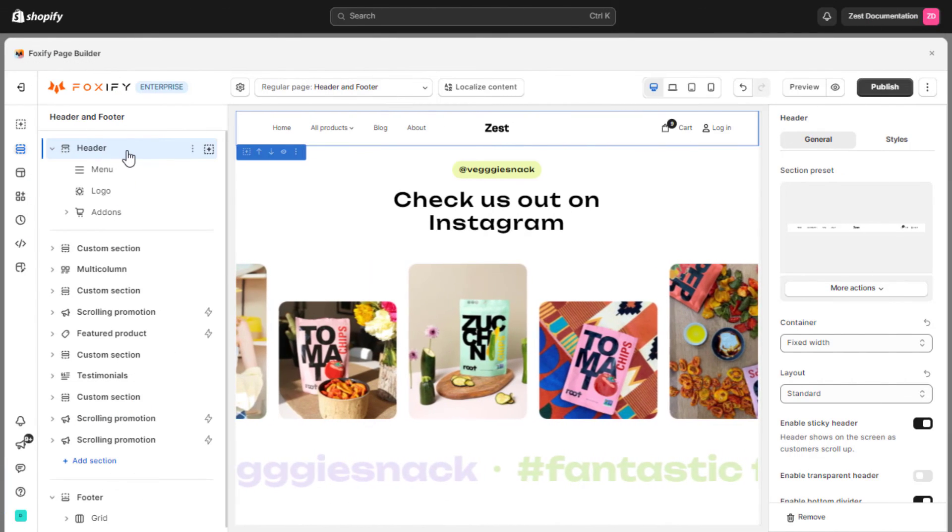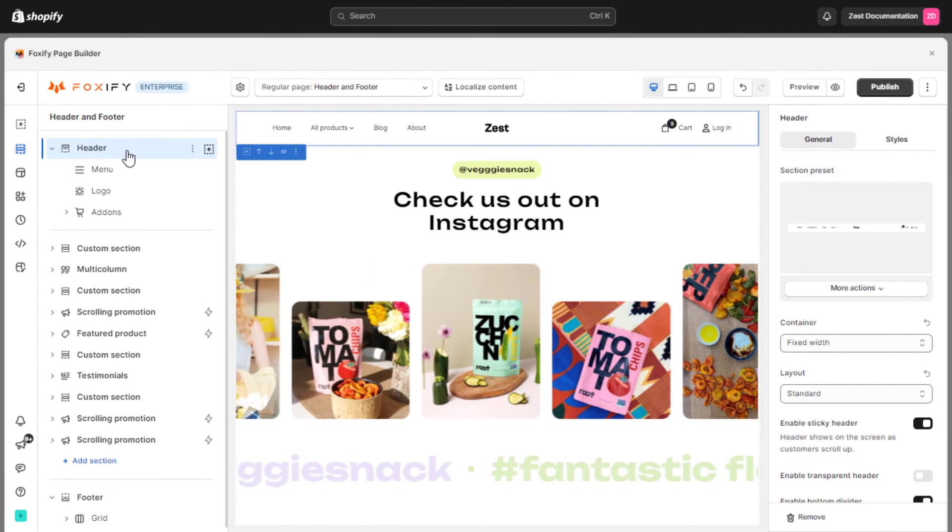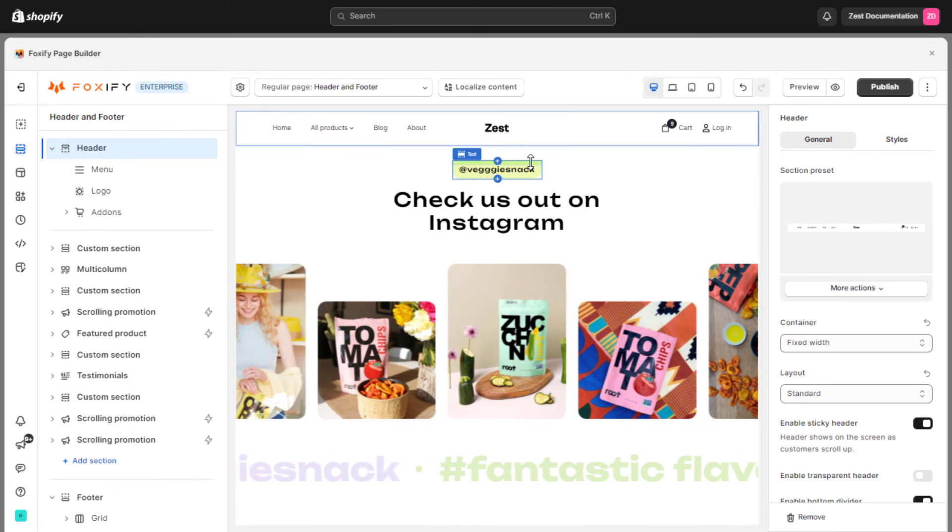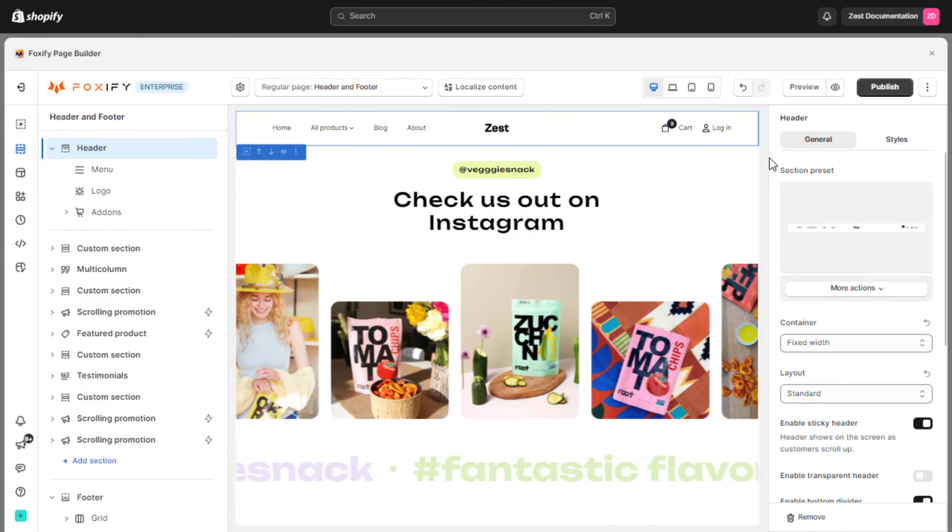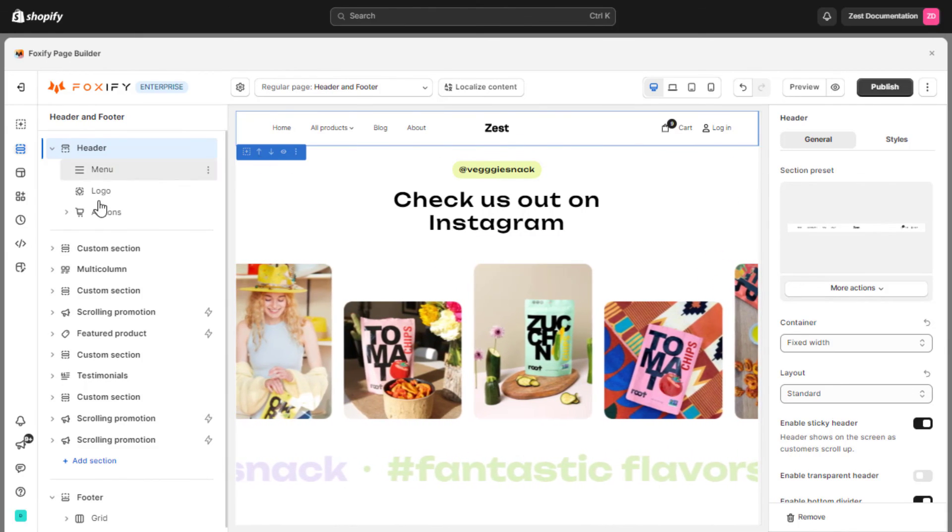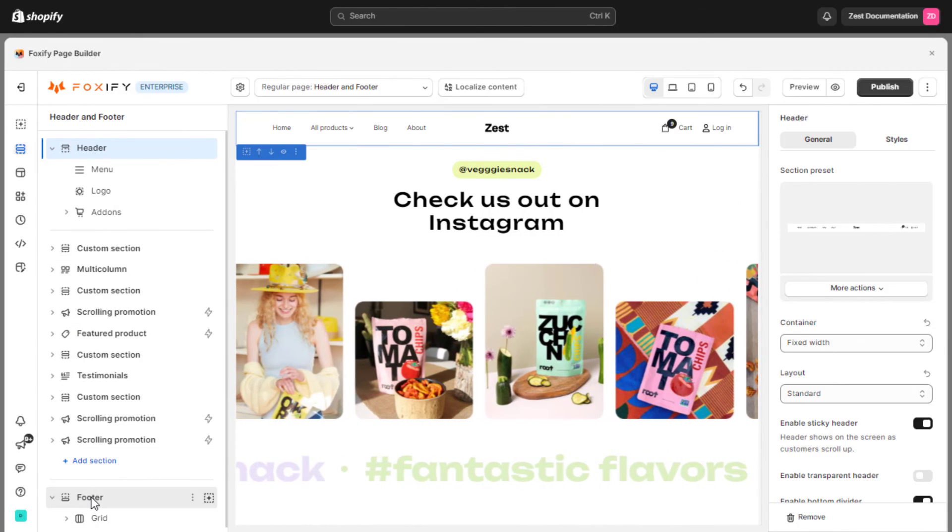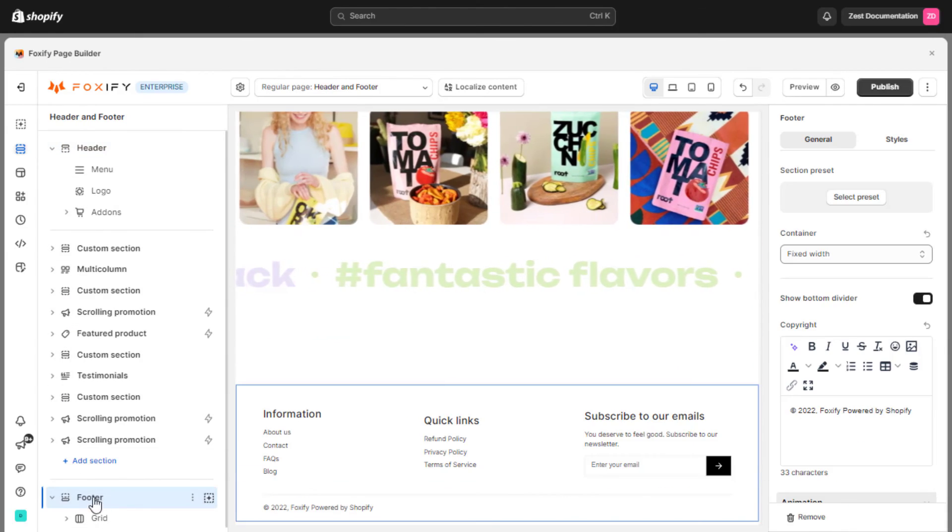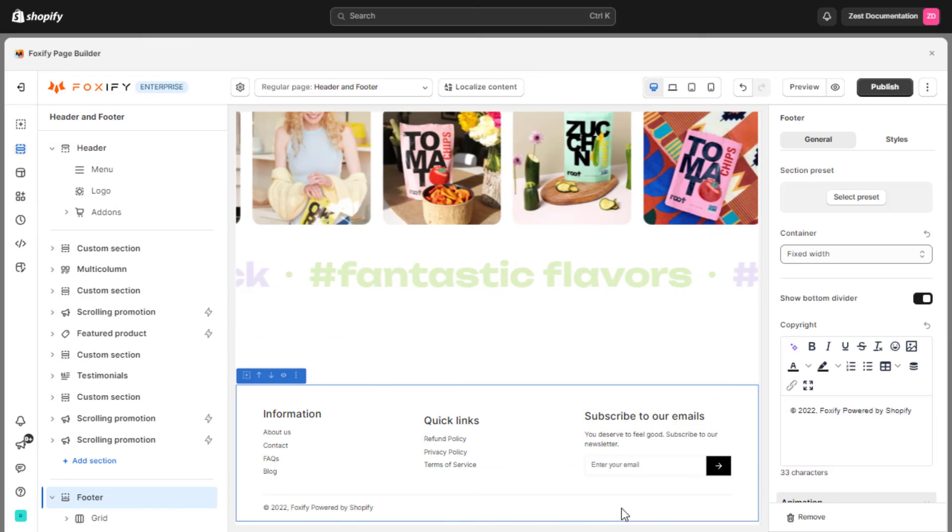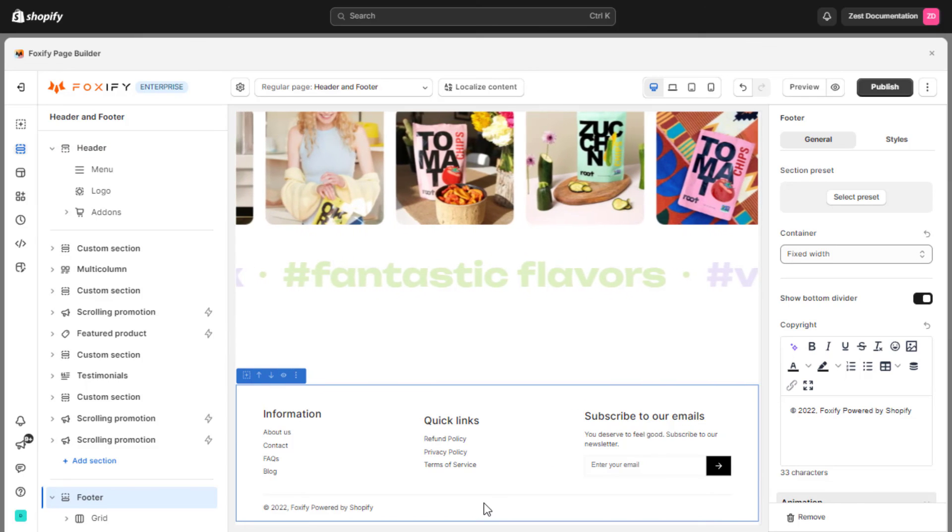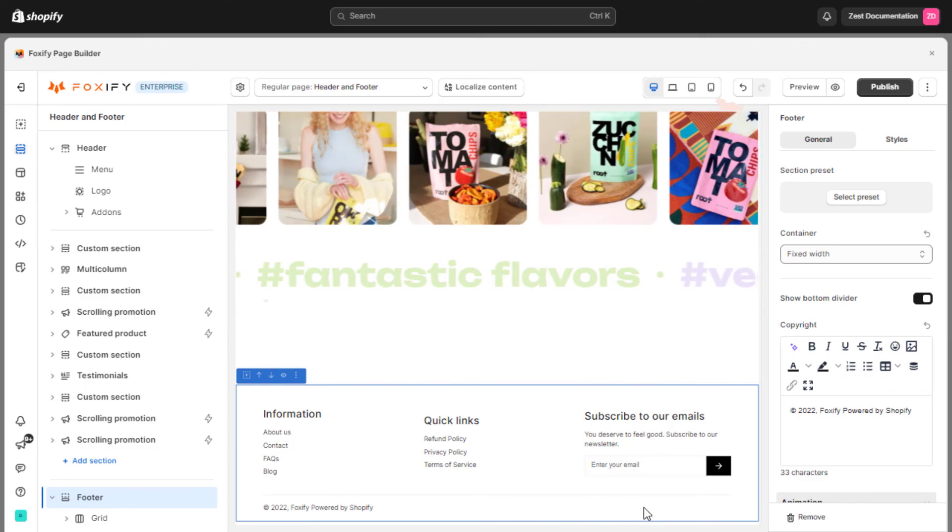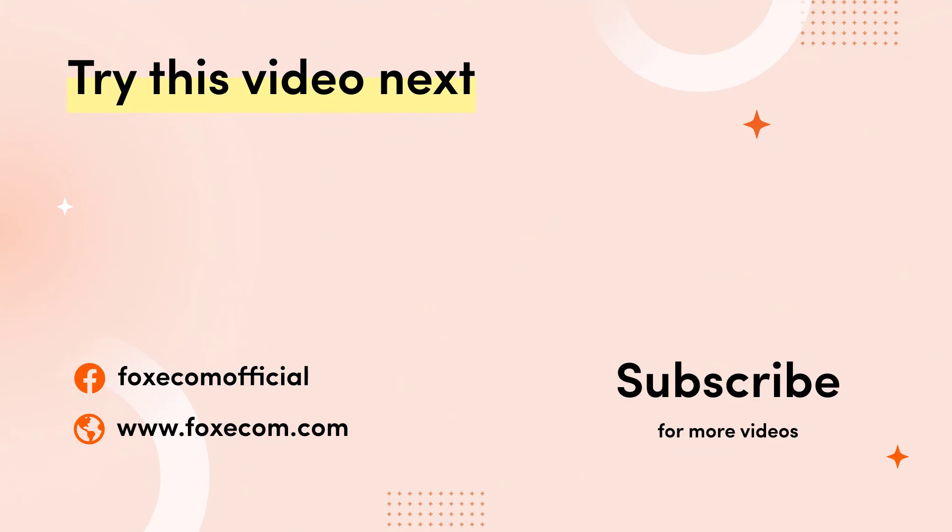You now know how to customize header and footer in Foxify, and use them for your Foxify layout. That's all for now. If you like our video, make sure you give the video a thumbs up and hit subscribe, so you won't miss any other future tutorials. Thank you for watching.